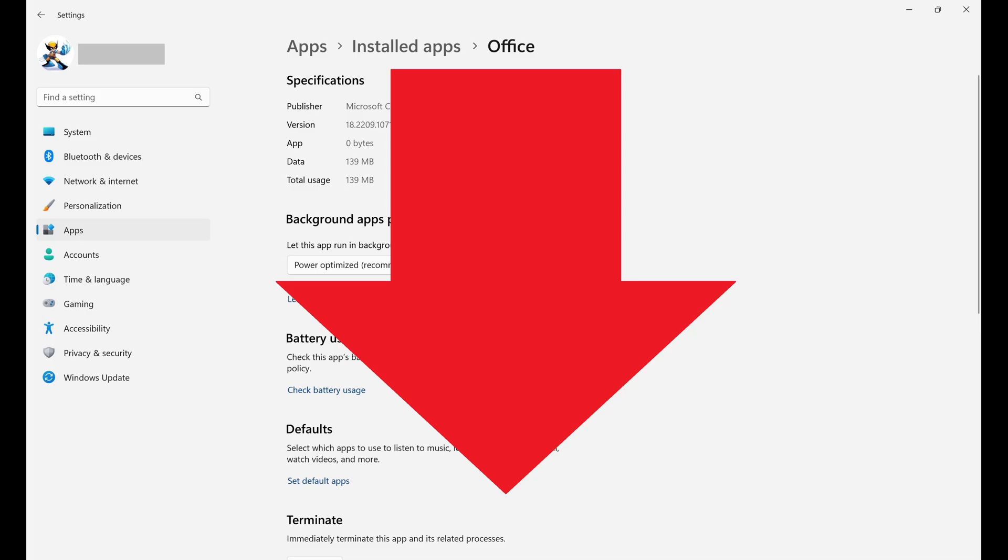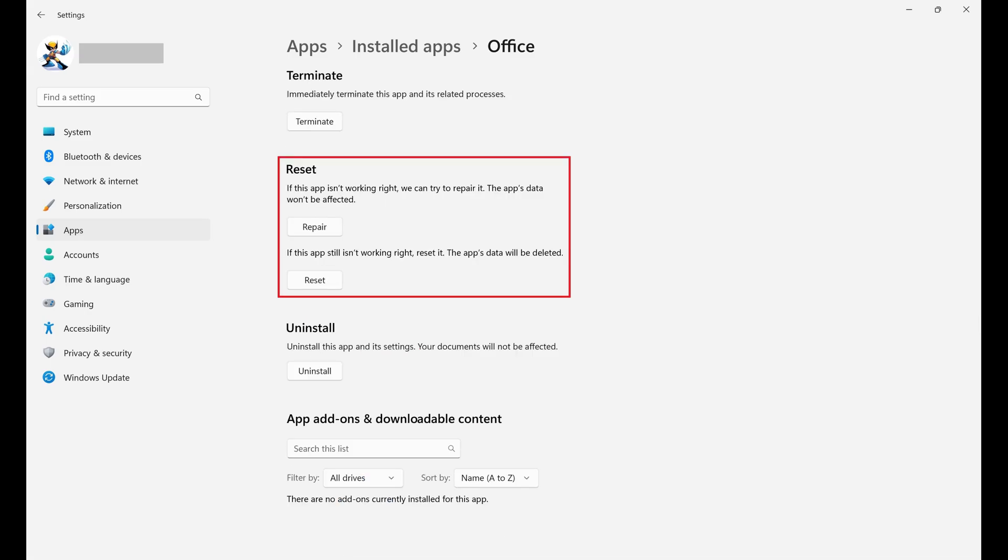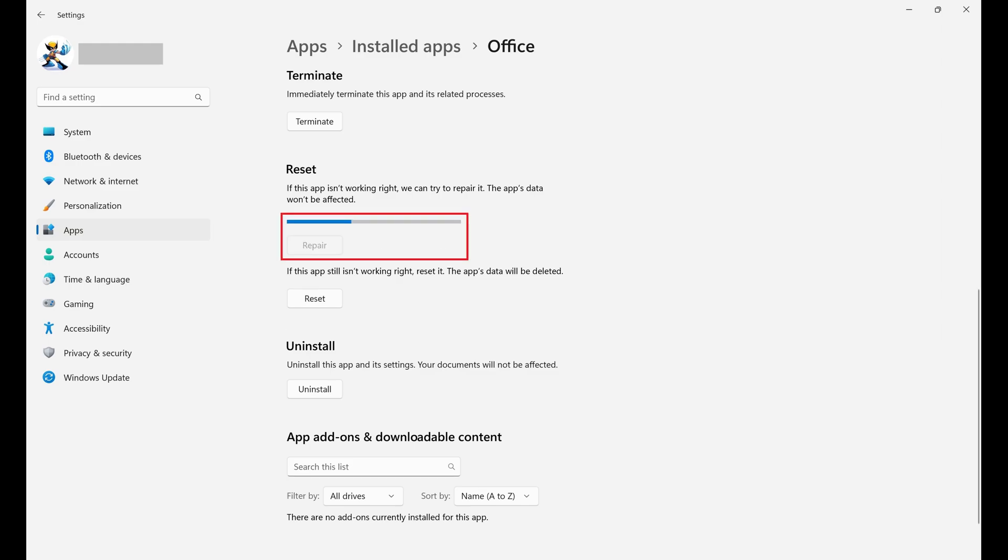Step 6. Navigate to the Reset section on this screen, and then click Repair. A progress bar is displayed, showing the status of repairing the Office suite of applications.